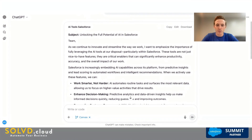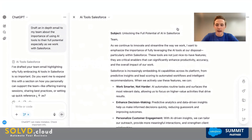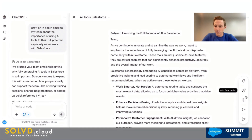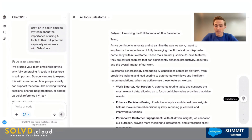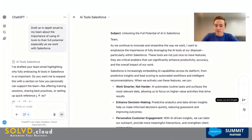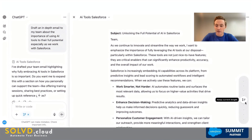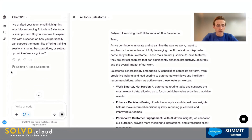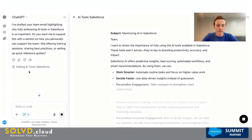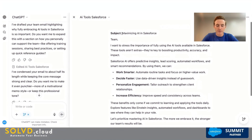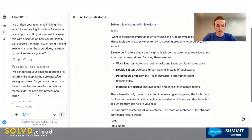ChatGPT is going to go ahead and generate this Canvas for me, and we can come up here to edit. You'll notice in the bottom right-hand corner of the screen we have different tools. We can add emojis, add a final polish, adjust the reading level — from a kindergarten level all the way to a graduate school level. We can adjust the length, making it longer or shorter. The AI works on editing, combs through the Canvas, makes the whole thing shorter, and then provides an explanation of what it did.